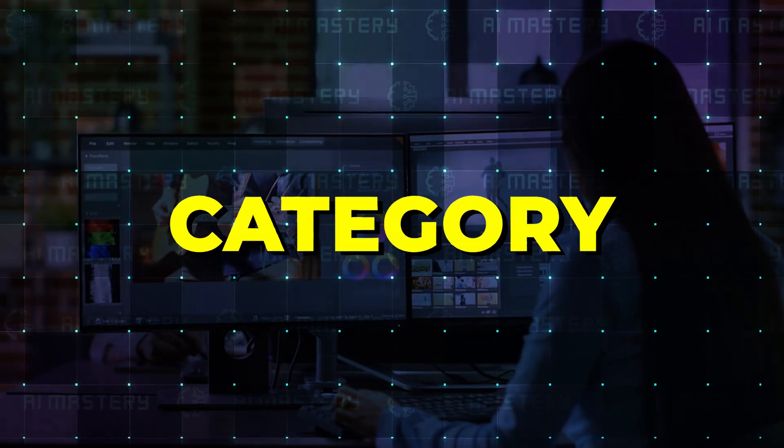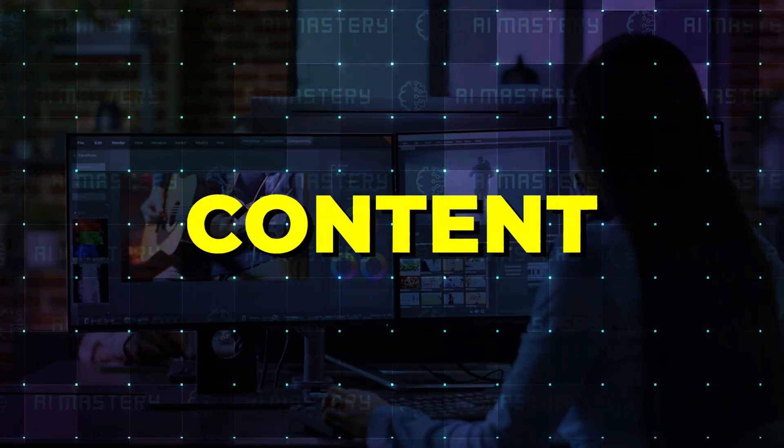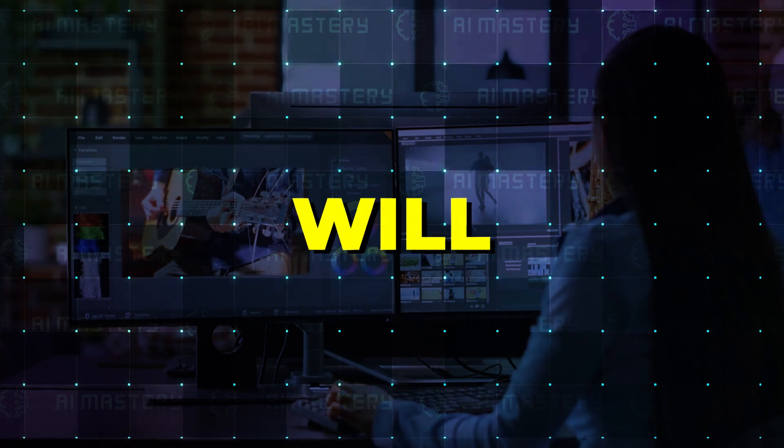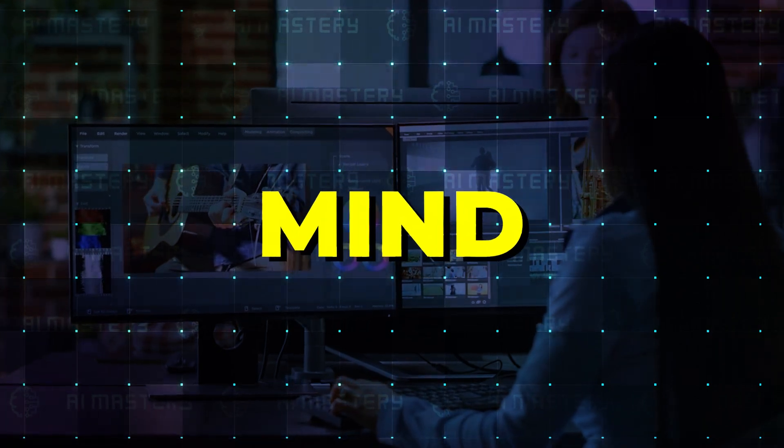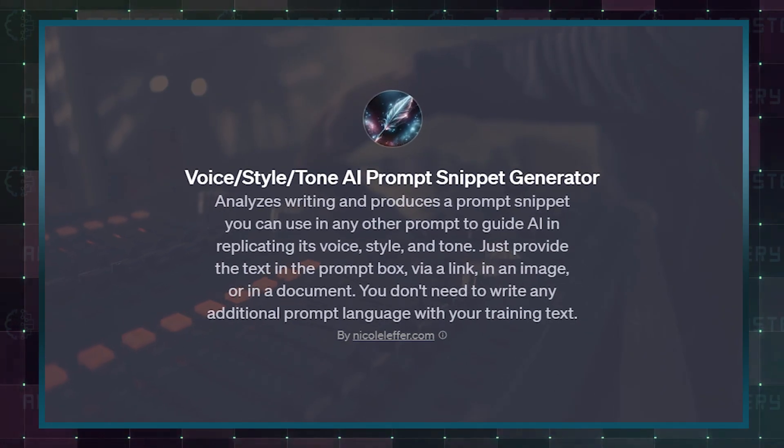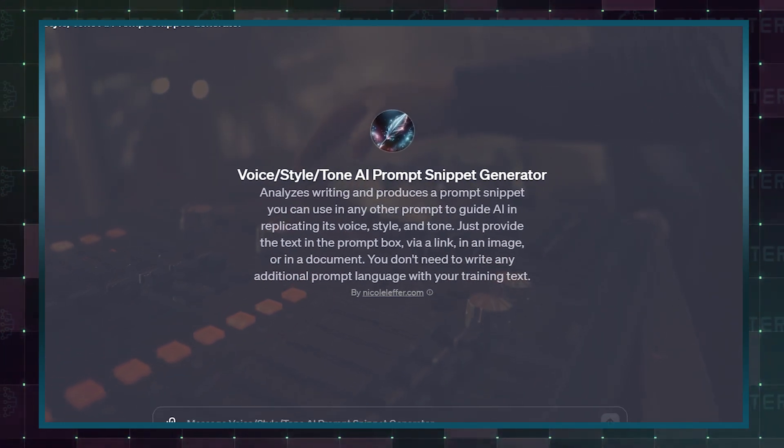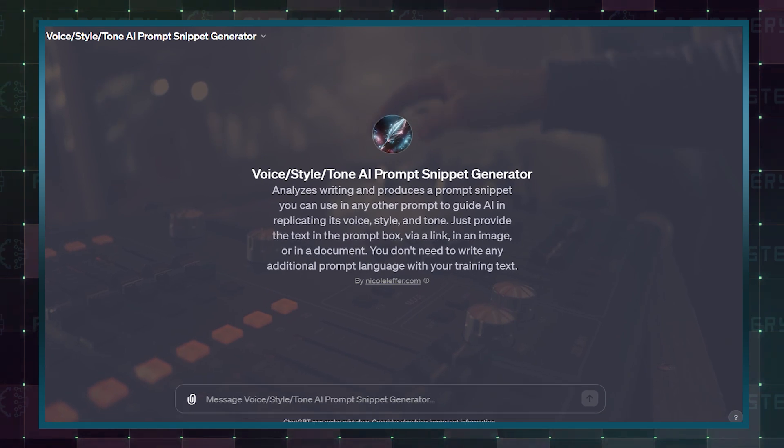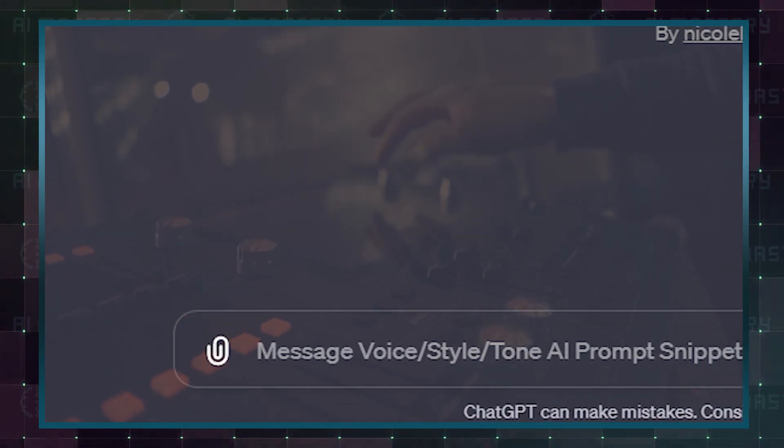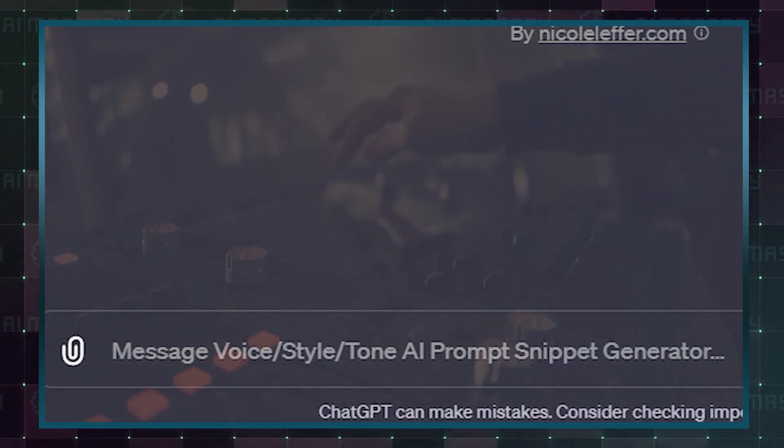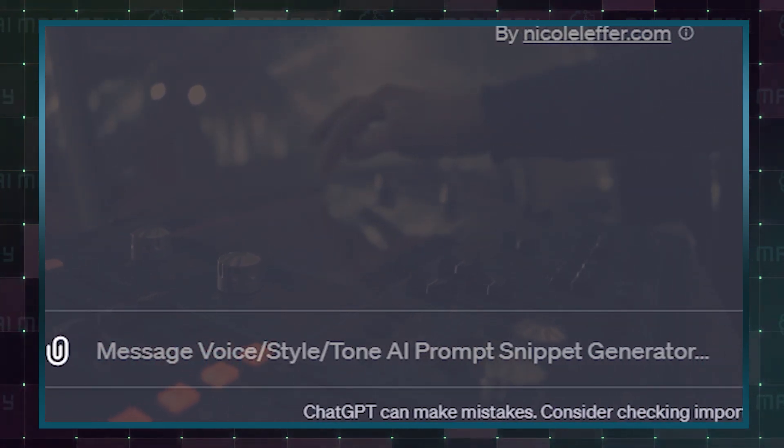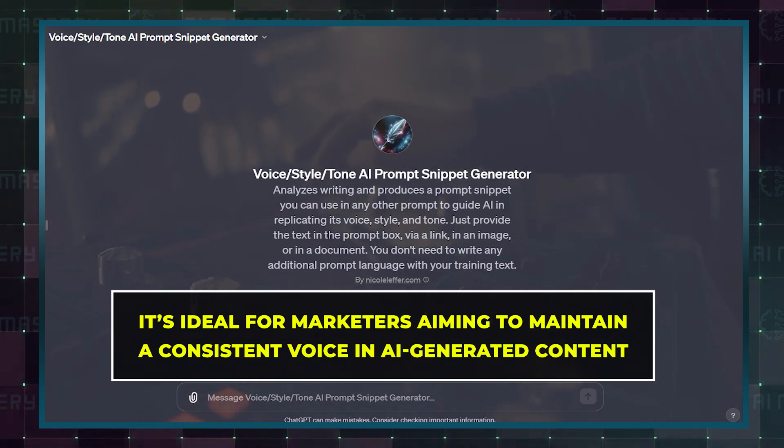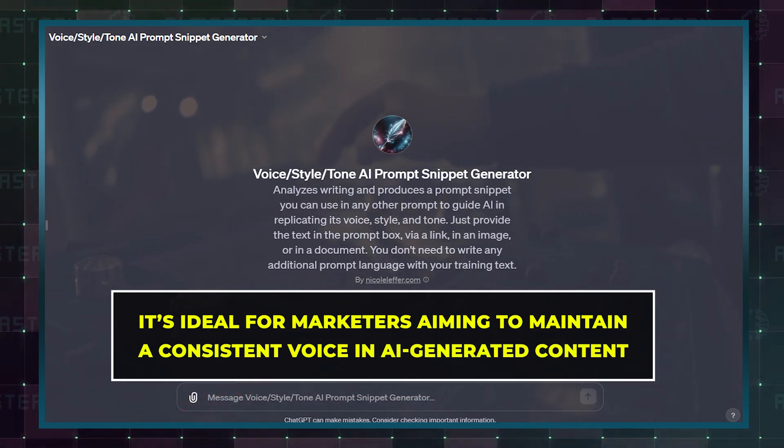The next category is Content Creation GPTs, and it will blow your mind. For example, AI Prompt Snippet Generator GPT crafts prompt snippets to mirror an author's voice, style, or tone. It's ideal for marketers aiming to maintain a consistent voice in AI-generated content.